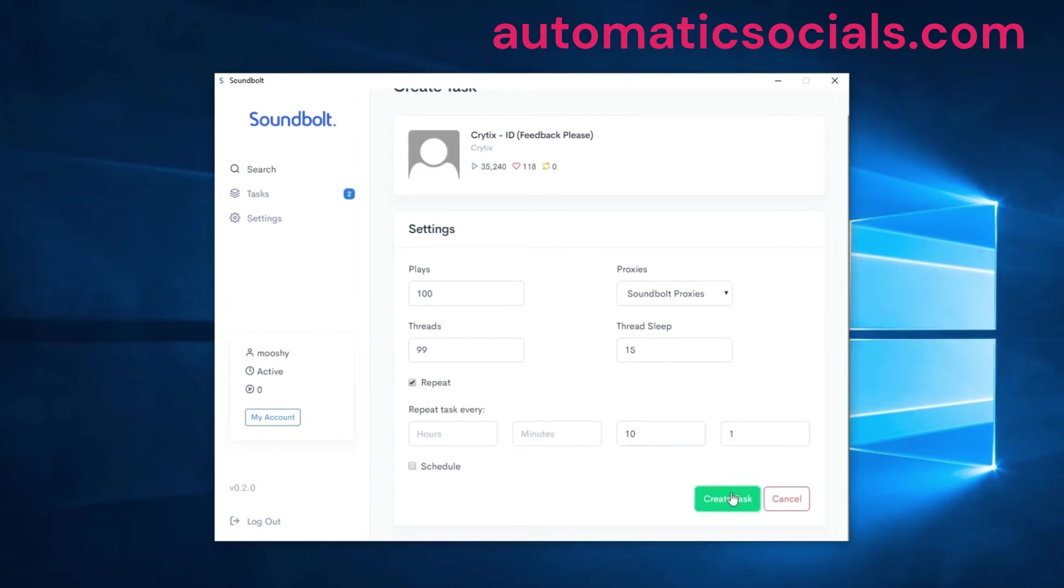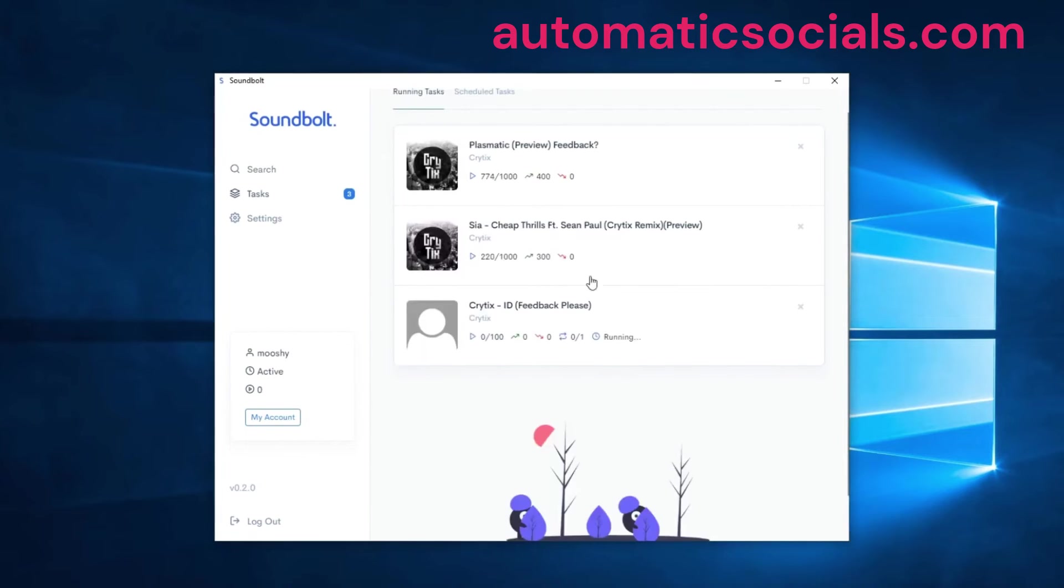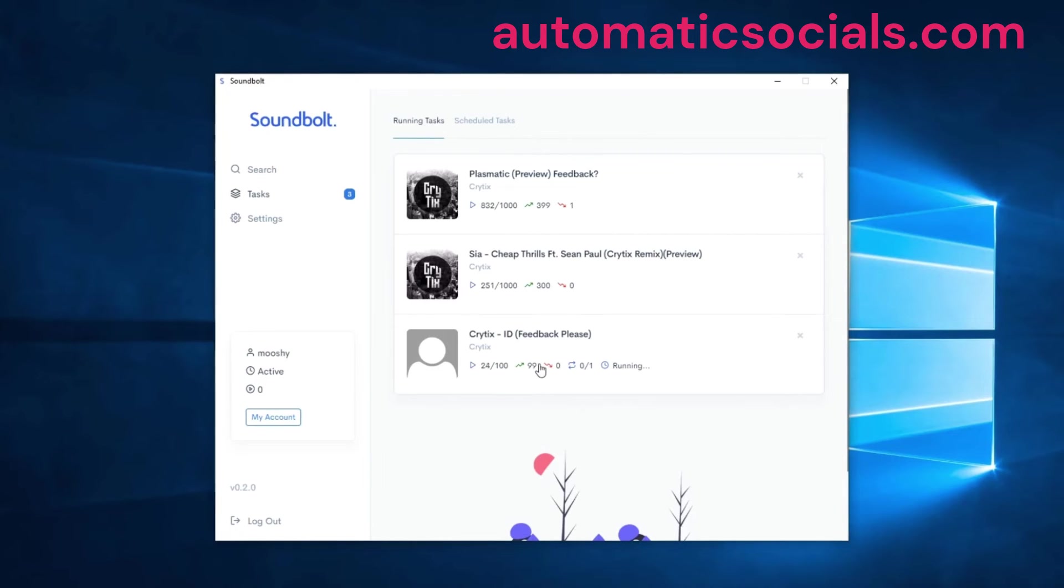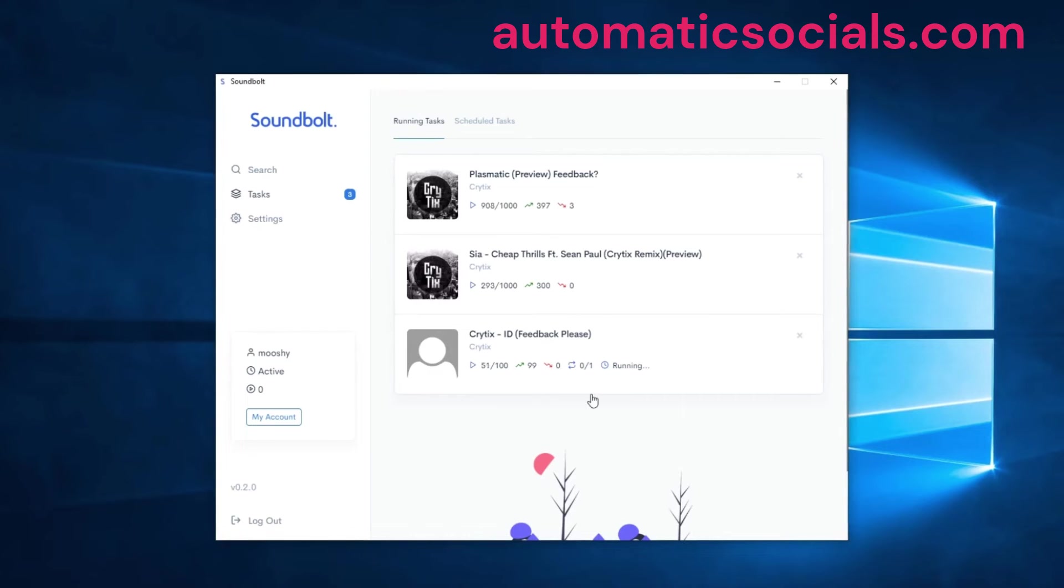Once we start that, you'll see another task is here. You can also see our scheduled task has appeared and it's running as well. And our repeating task has also been set and that's running now as well.